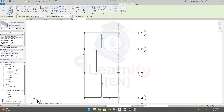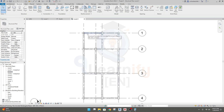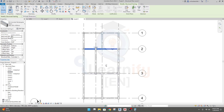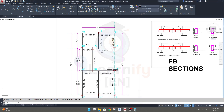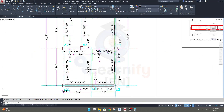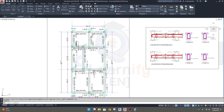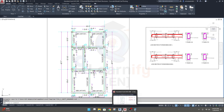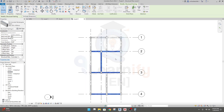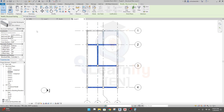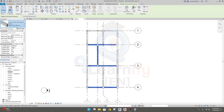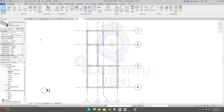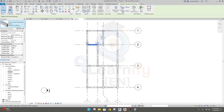Now I'll select all ZB2 beams at Level 2 — here, here, here, here. I'll check the AutoCAD plan: GB2 positions correspond to FB2. So I'll select those beams, go to the type properties, select FB2, and click. See — it's changed to FB2. Clear.